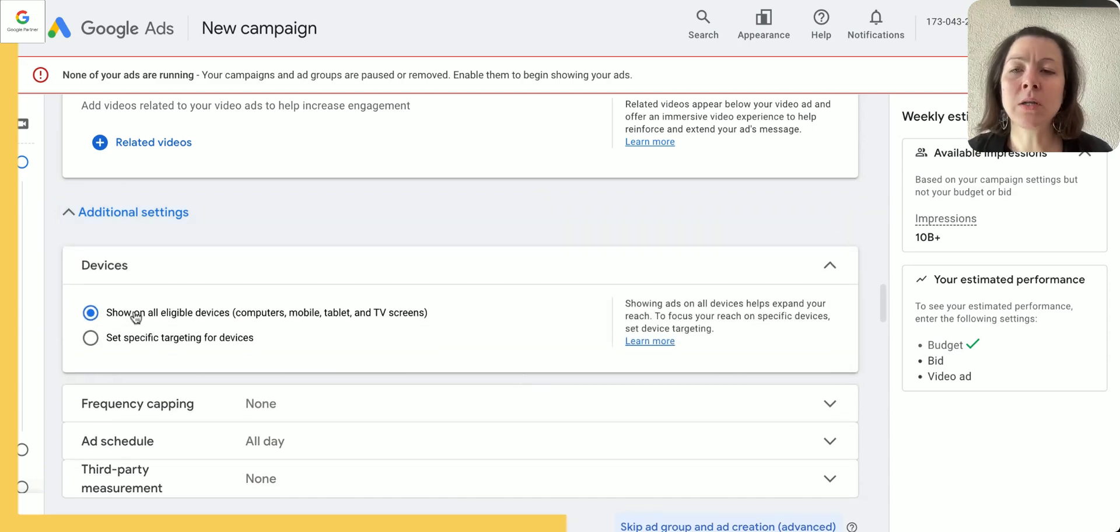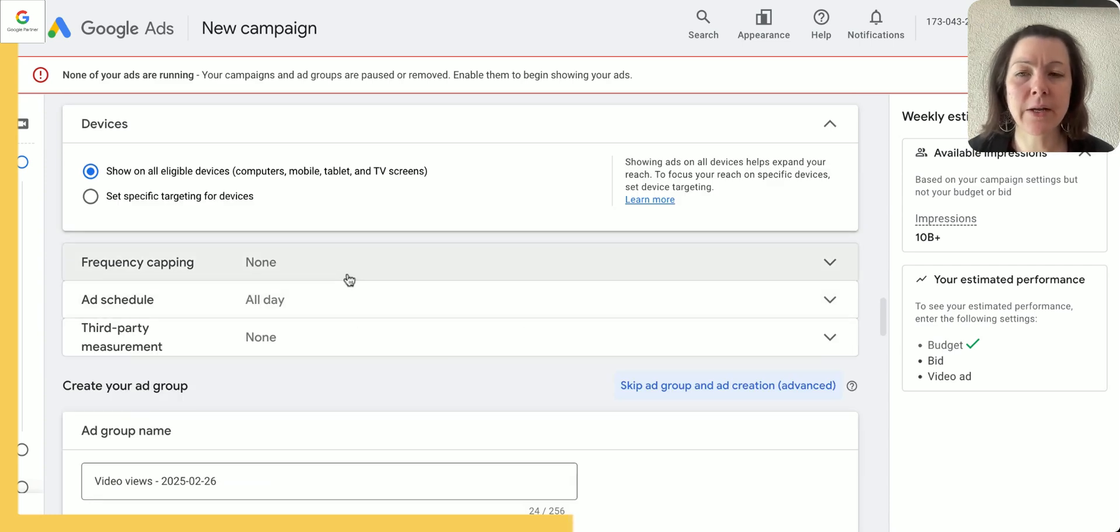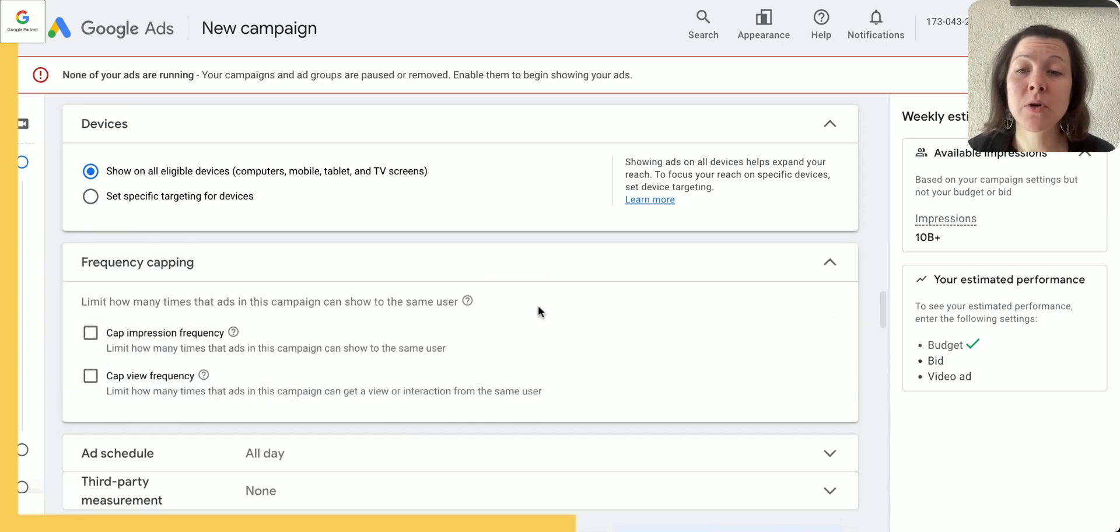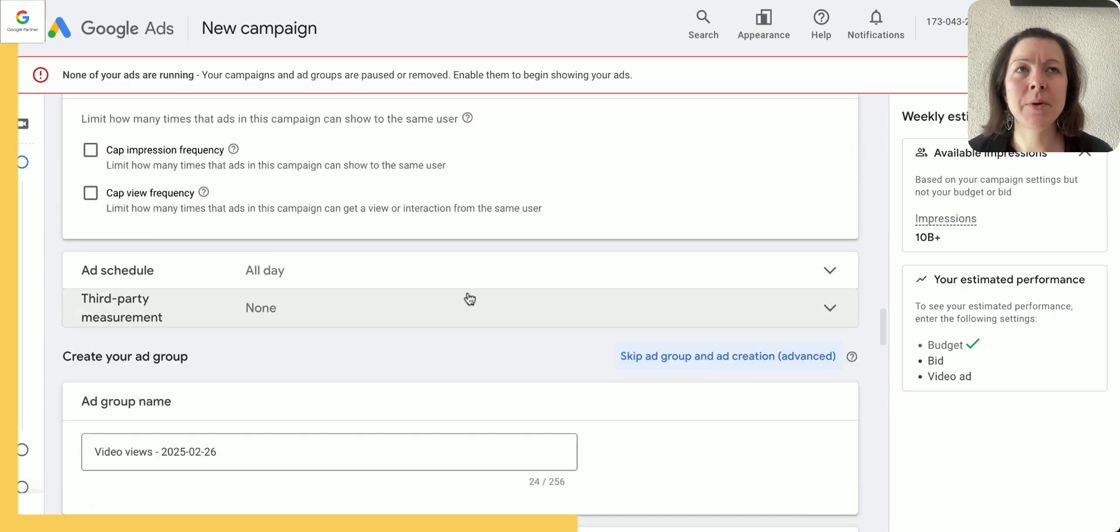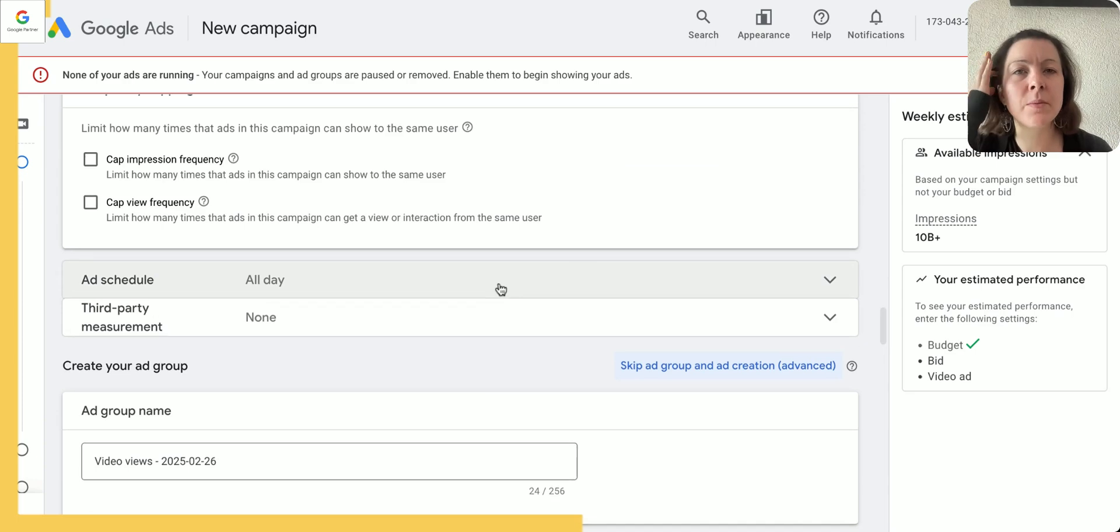Cool, then we click on additional settings. As always we're going to keep it for now on all eligible devices—we can adjust that later on.